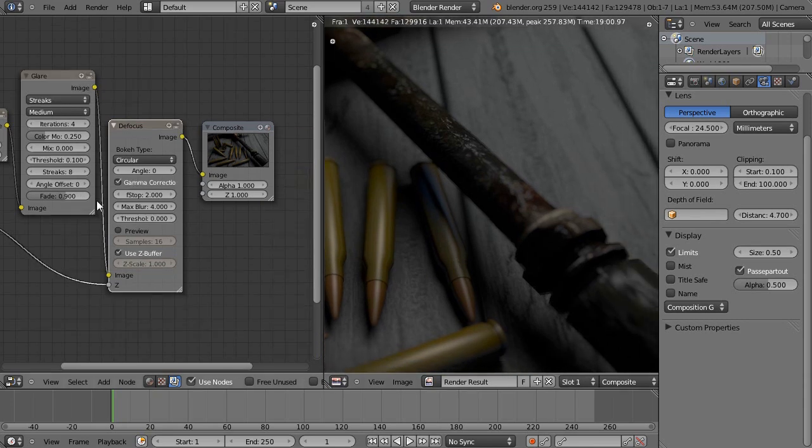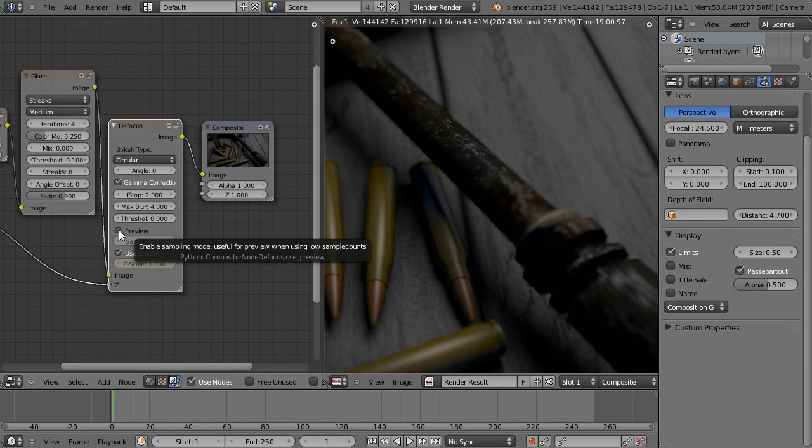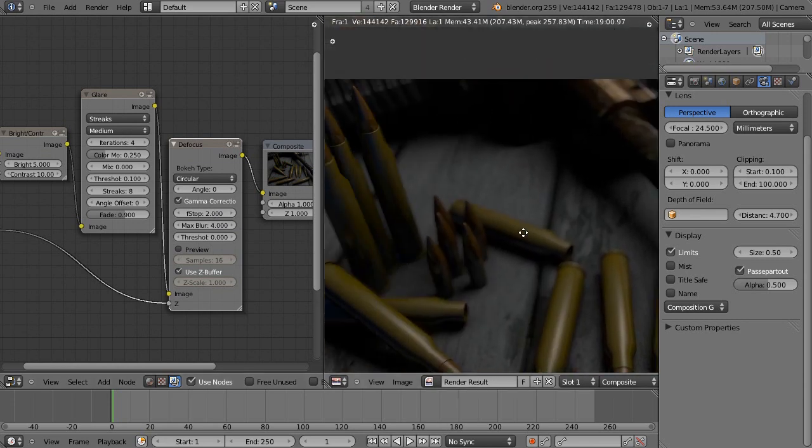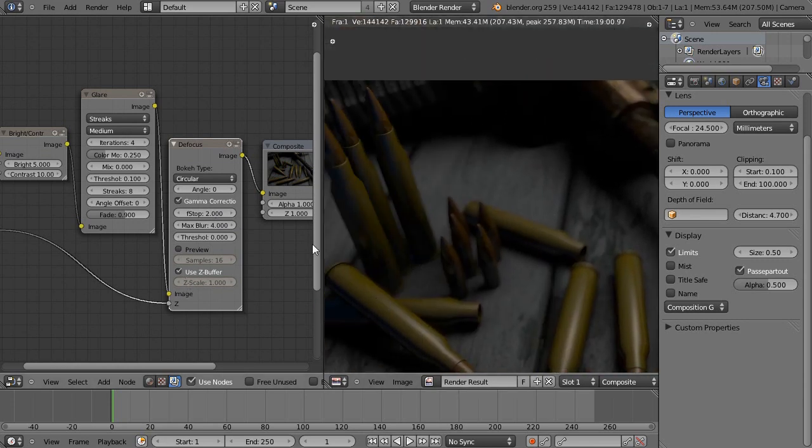Defocus, click gamma correction, use z-buffer, and uncheck preview, and set it up something like this. The less f-stop, the more blurry it gets, and you may want to use max blur and play around with the threshold.